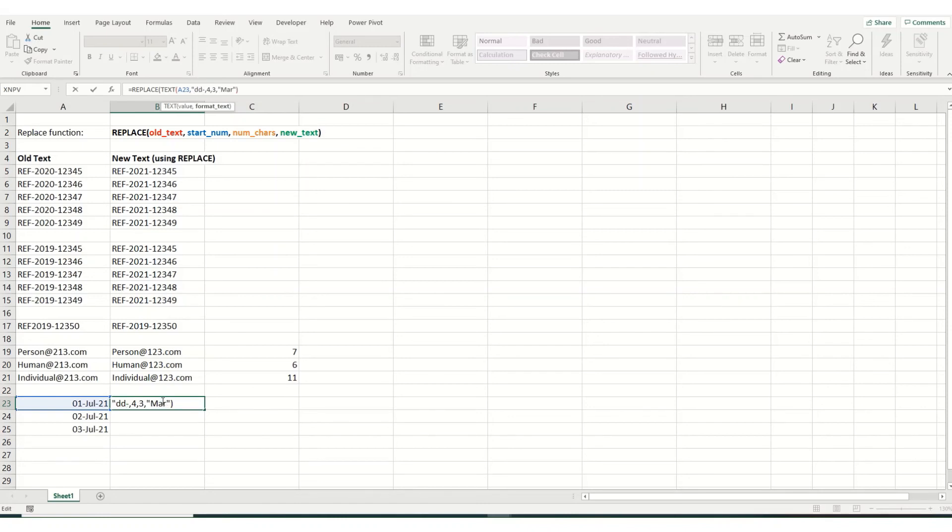So we're going to go day day month month month year year. And then we're going to close our brackets.